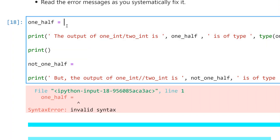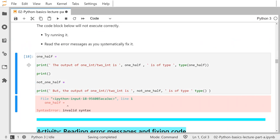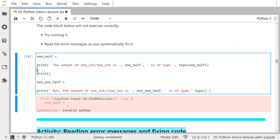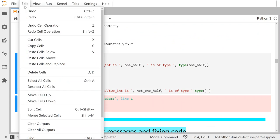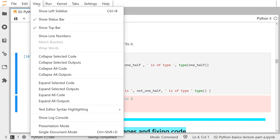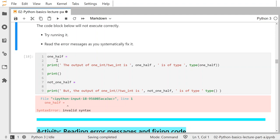It tells us the error is on line one. The code will just stop as soon as there's an error and tell you the line number. If you want to see line numbers, you can go to View, then Show Line Numbers. Now there are nine lines in this code cell, so it's a lot easier to debug. What should one_half be? 0.5 — that's what one half should be.